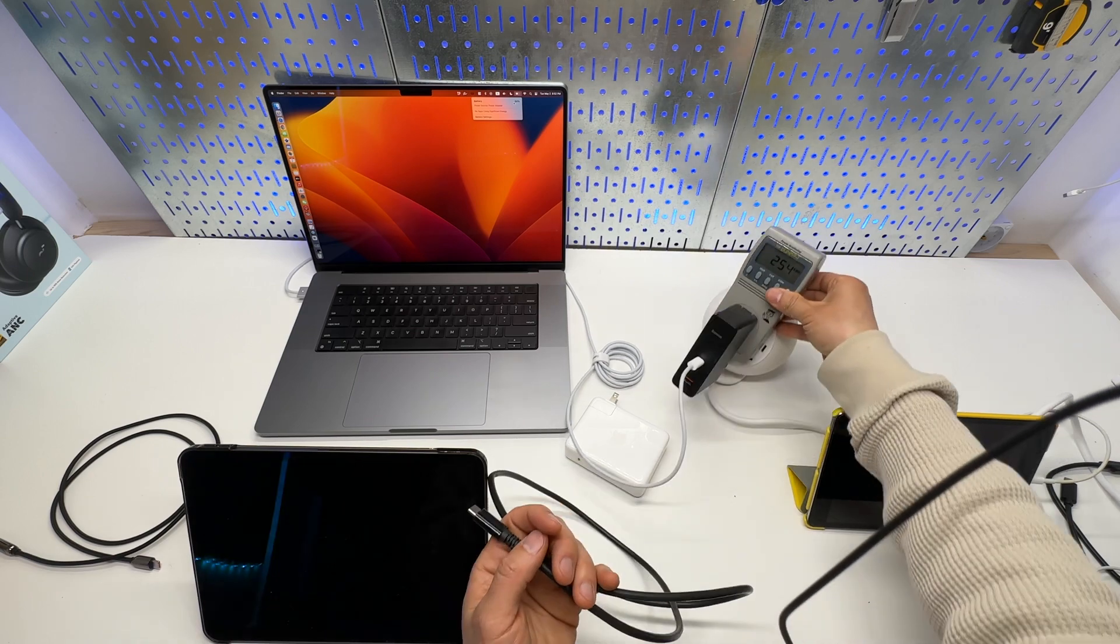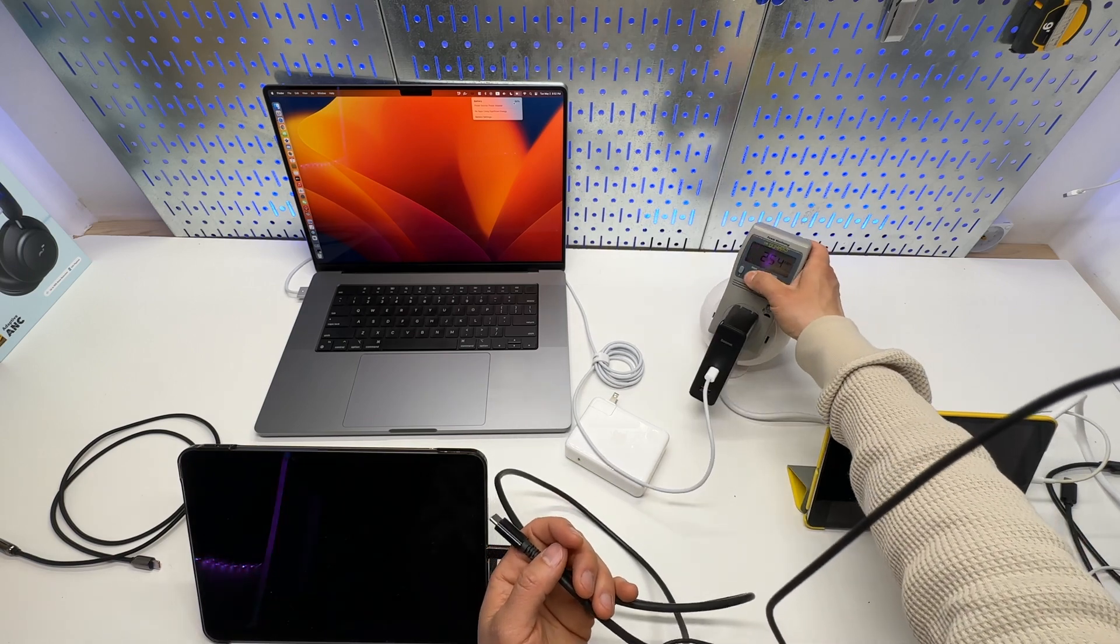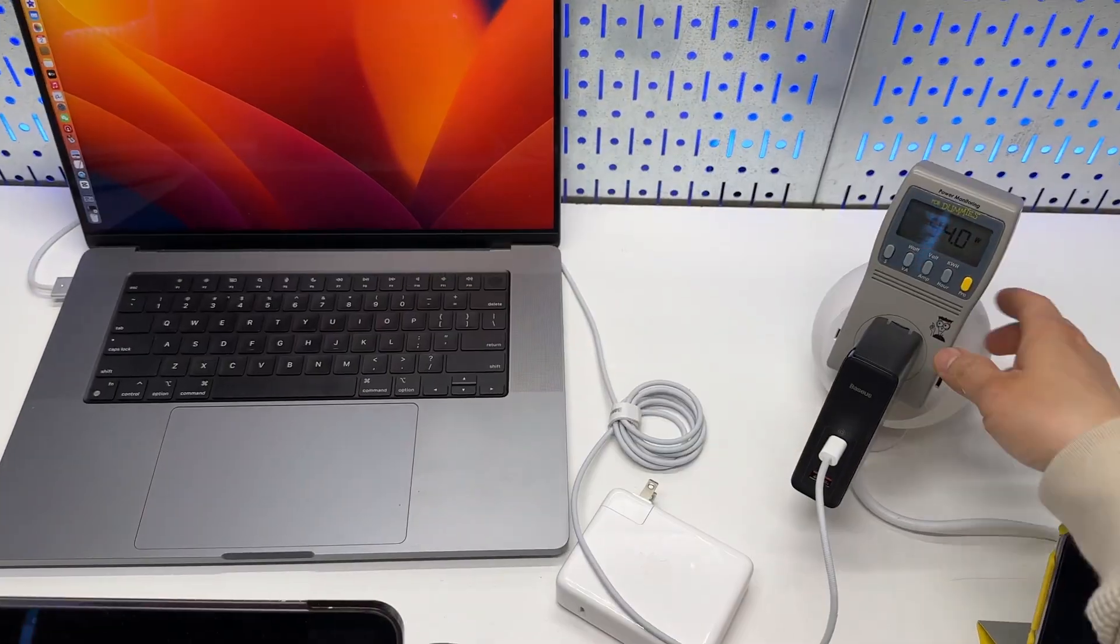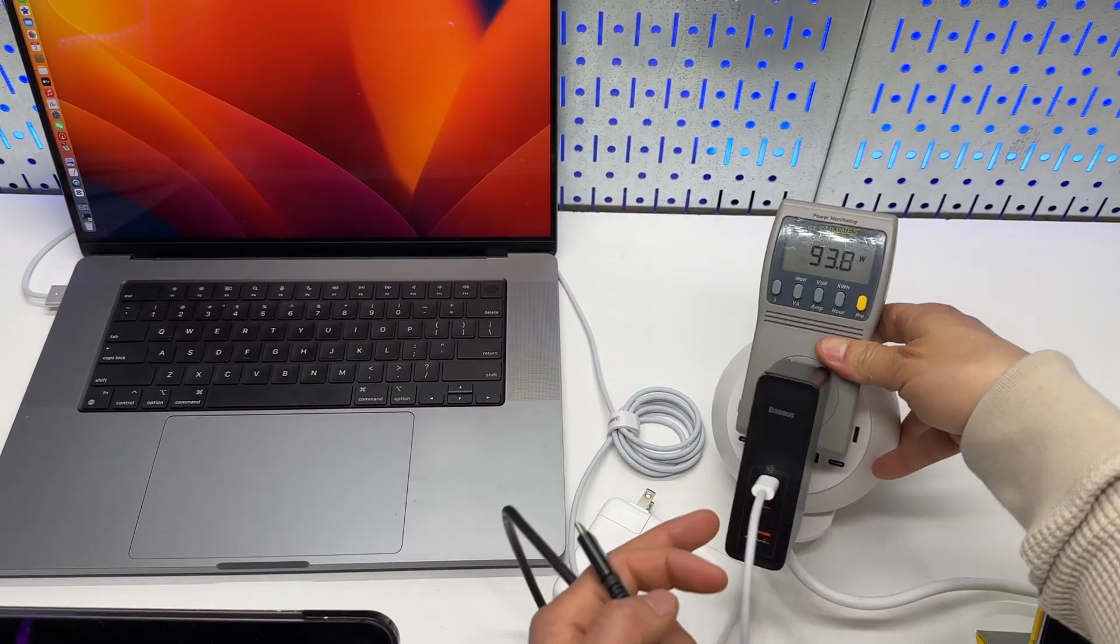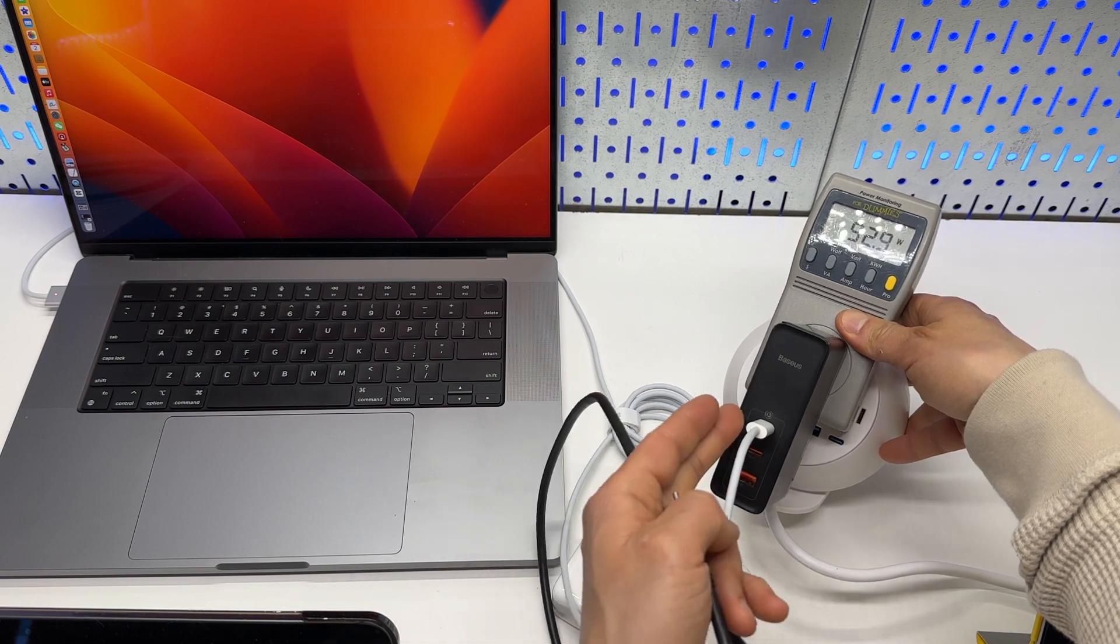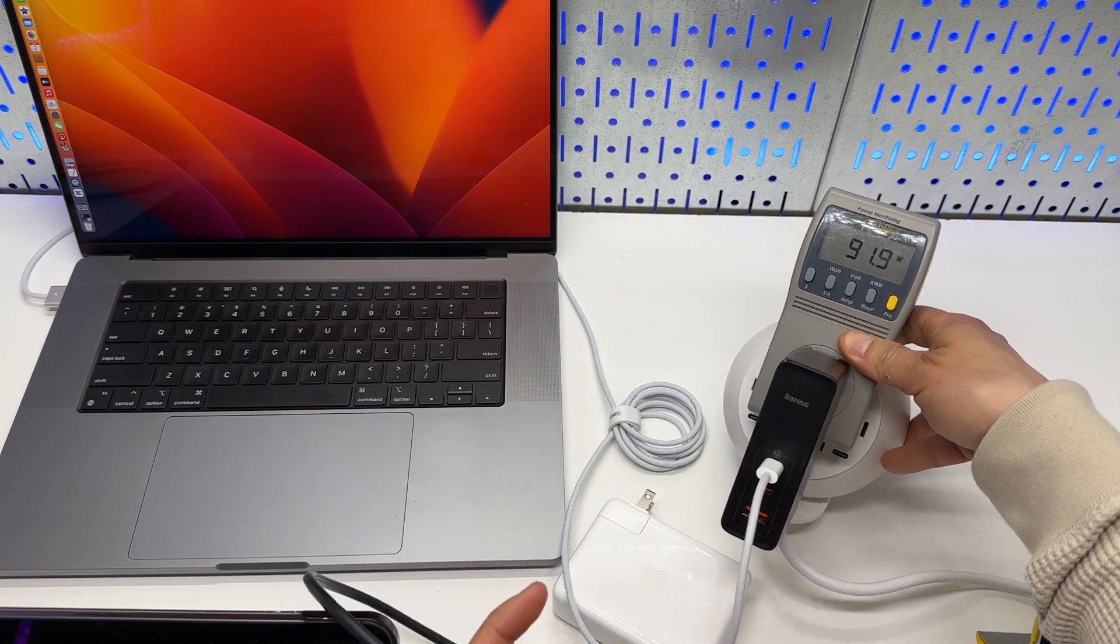Using the USB-C to USB-C cable when charging the MacBook Pro 16-inch or 14-inch, the maximum allowed power is 100W. So, again, if you want to get the fastest charging speed, you should use the USB-C to MagSafe.